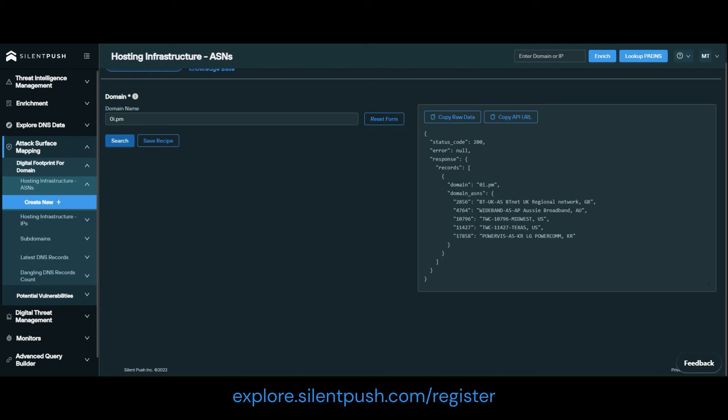As you can see, results are outputted instantly. On the right here we have five ASNs associated with 0i.pm, with the ASN number, ASN name, and the region.